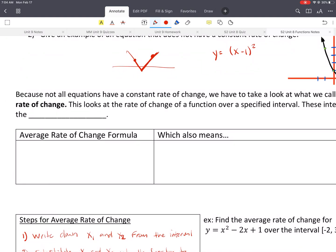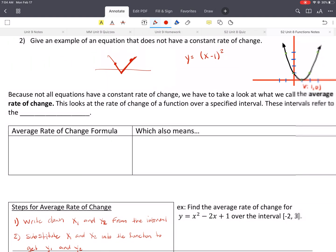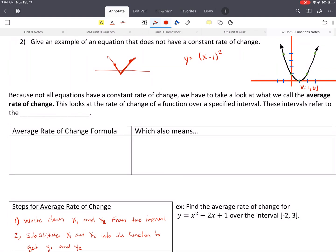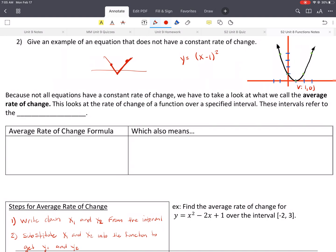Because not all equations have a constant rate of change, we have to look at what we call the average rate of change. This looks at the rate of change of a function over a specific interval. If we only wanted to look at the average rate of change between here and here, that would be our interval. These intervals refer to the x-axis.